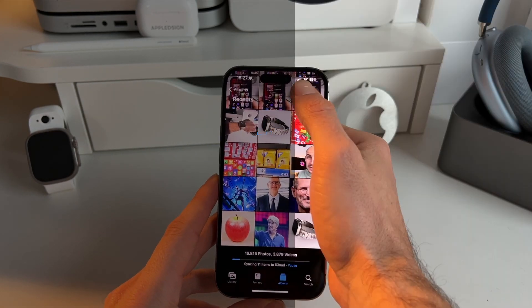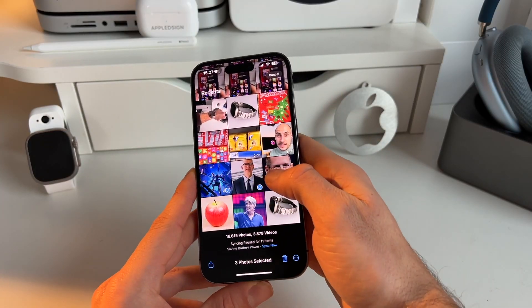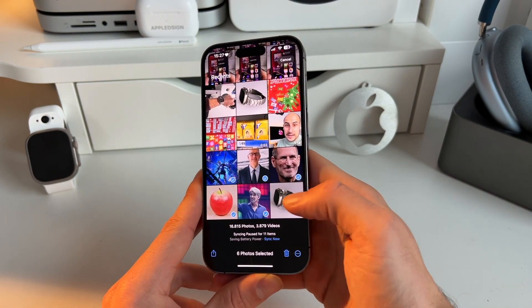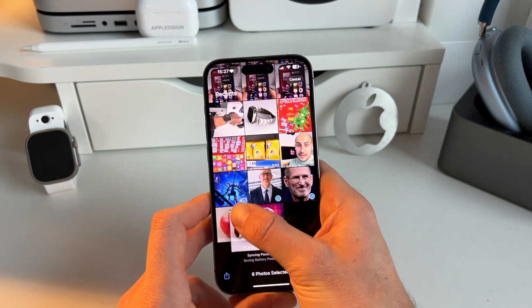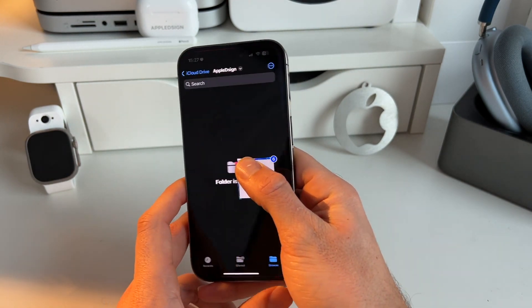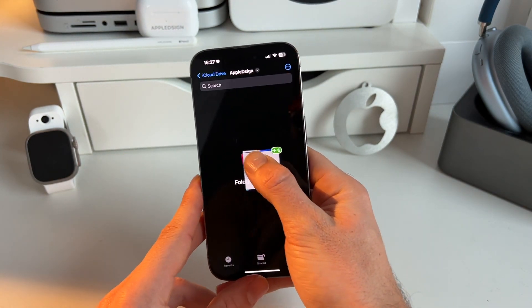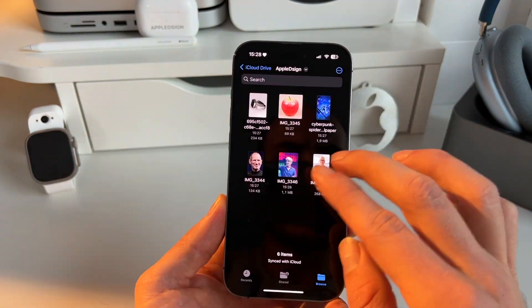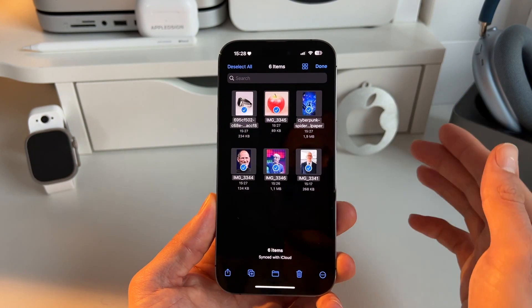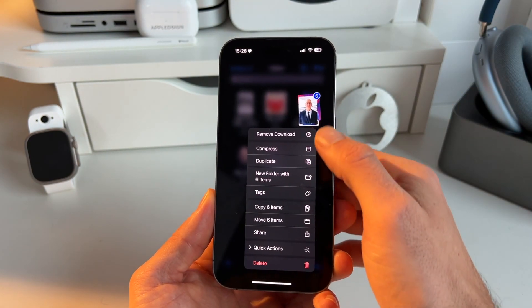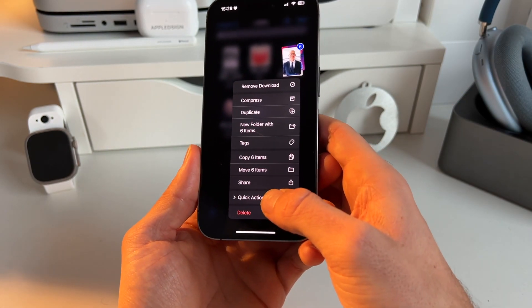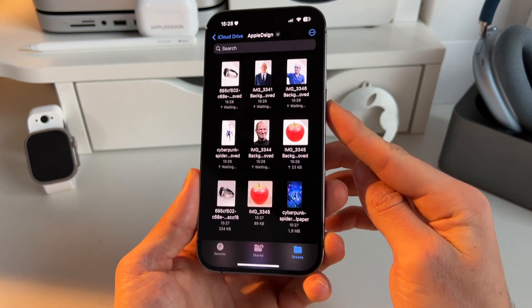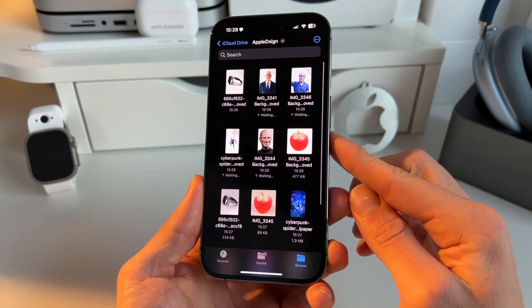Another really cool thing you can do: go to Photos and you can actually really quickly remove the background of multiple images at once. Select all the images, long press, and move them to a Files folder — I have one prepared here, just drop them in there. Then select all these images at once, long press the selection, and you get this quick action menu. Press on it, click remove background, and look at that — all images immediately have the background removed.